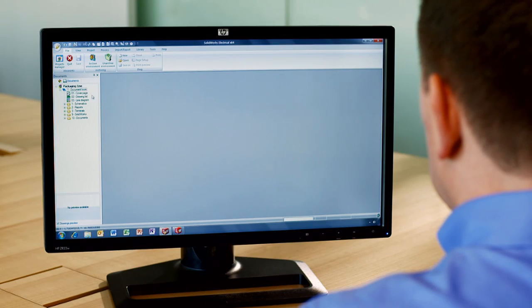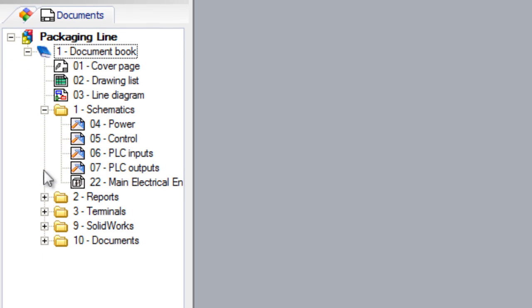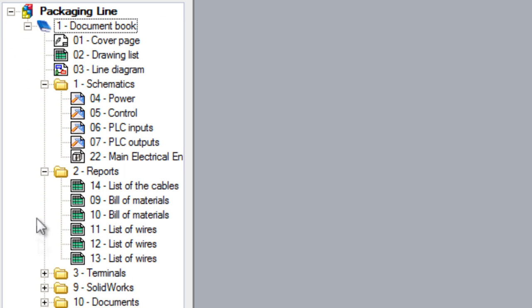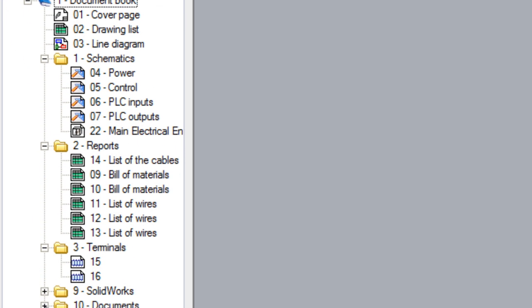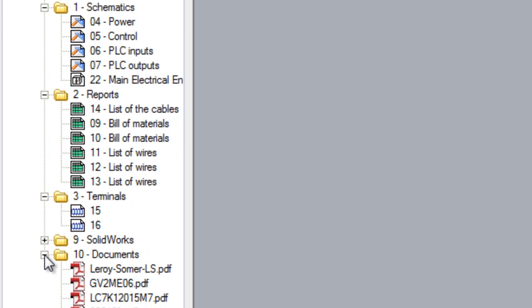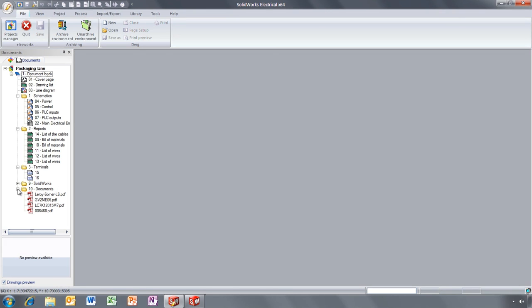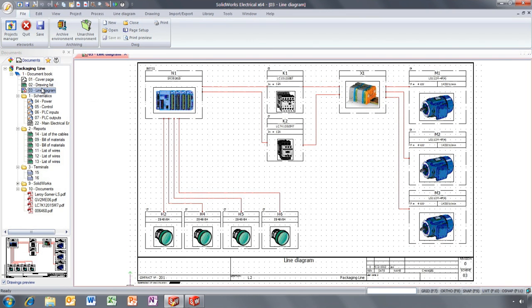With SOLIDWORKS Electrical 2D, you can easily manage and collaborate on several electrical projects, create comprehensive schematics, generate automatic reports and bills of materials, and even include manufacturing information.